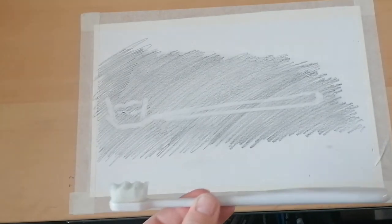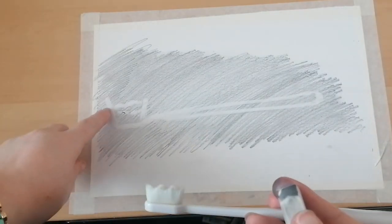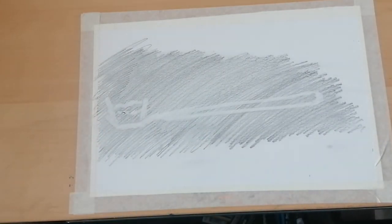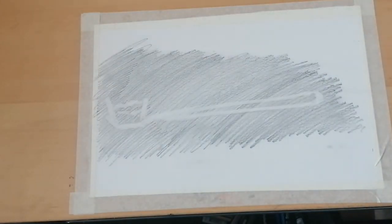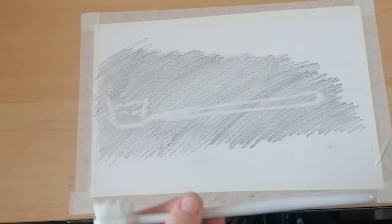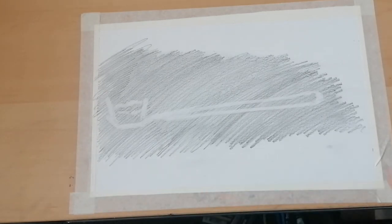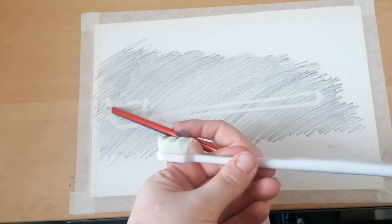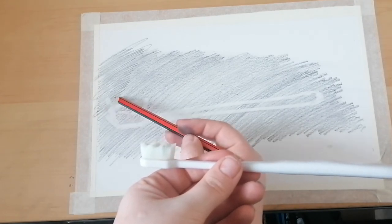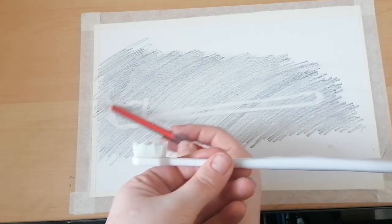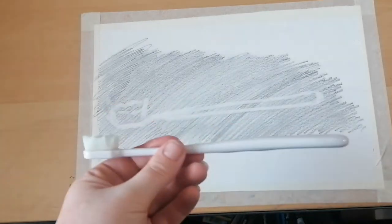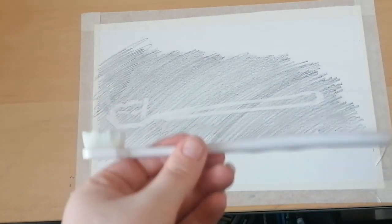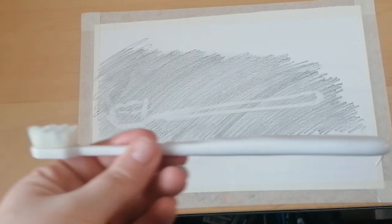So what happens if we make a mistake? What can we do? Normally we would use a rubber. This time, if we make a mistake using the rubber, we use the pencil. So if you make a mistake, just shade that area again with your pencil. That is how you get rid of your mistake. So back to the rubber.